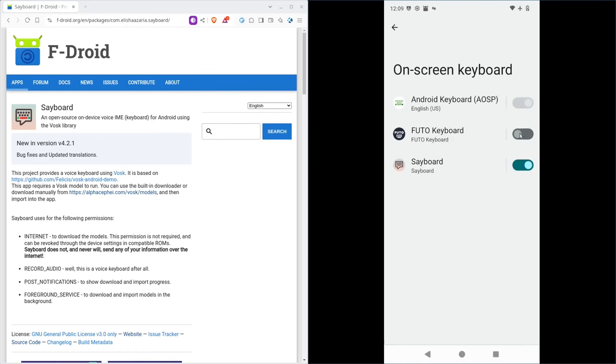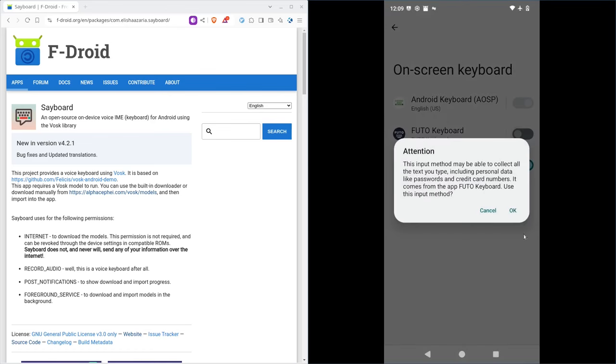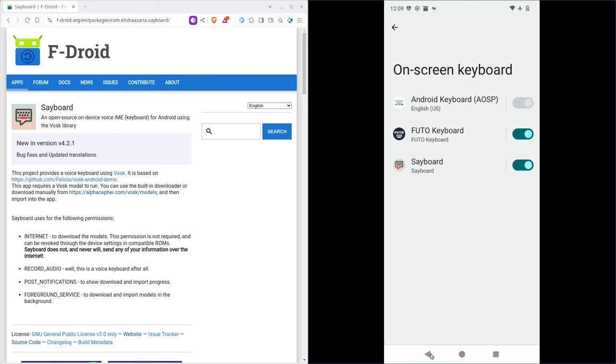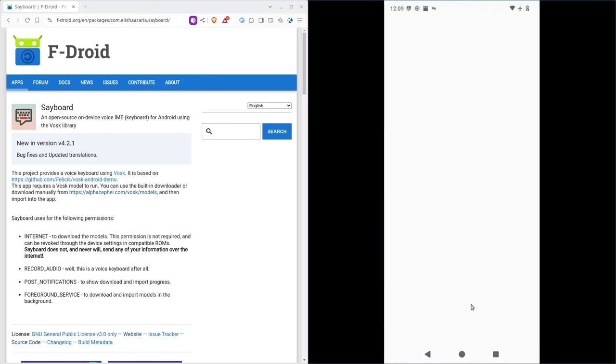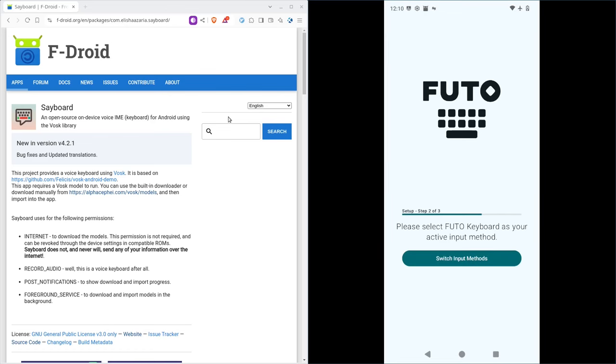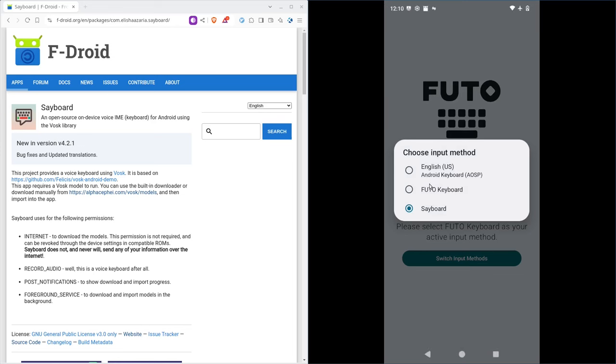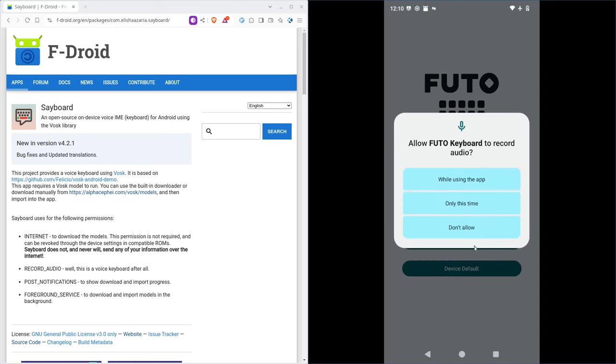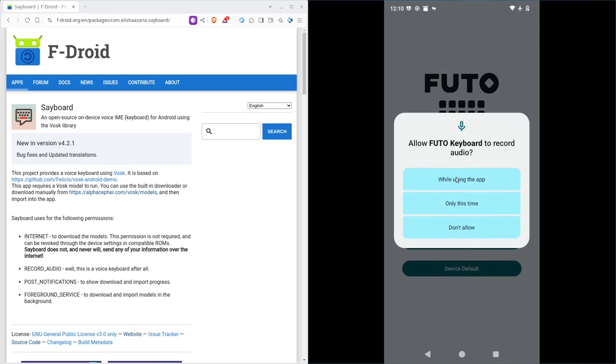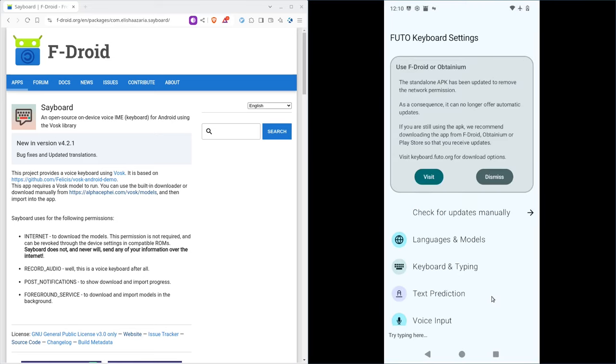We're going to click on this. We're going to enable the keyboard. And we'll click back, switch input method. There we go. We'll choose FUTO. This phone is just running slowly. I don't know why. And then we'll give it permissions while in use. Okay. That's all you have to do.